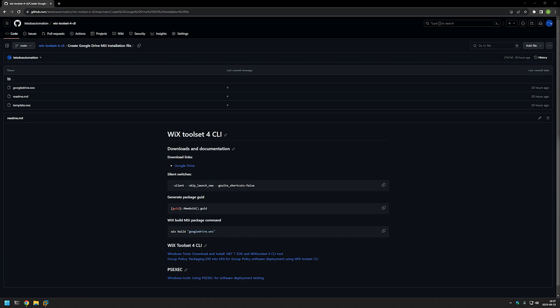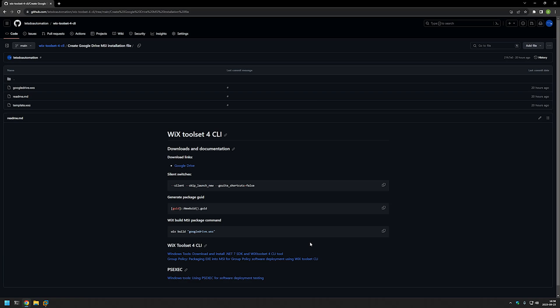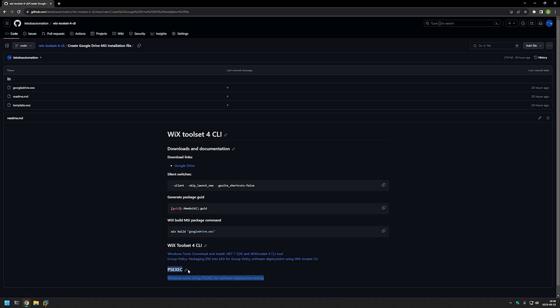I'm starting this video from my GitHub page because there are a few bits of information here that I will be using, and I will leave the URL in the description below. At the bottom of the page you can find more of my related videos — for example, videos about installing apps using WiX, and also a video about PS Exec, because I will be installing the MSI file we create using a system account.